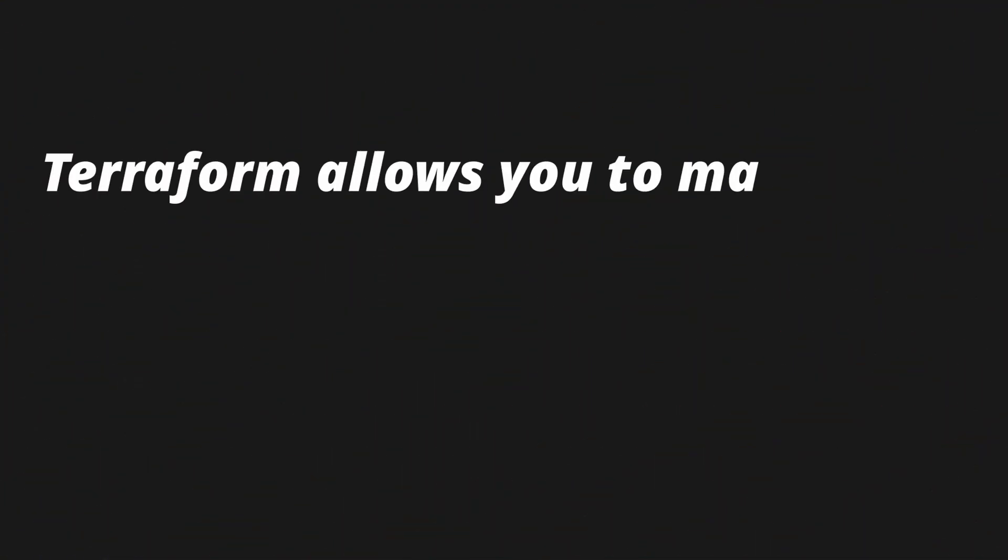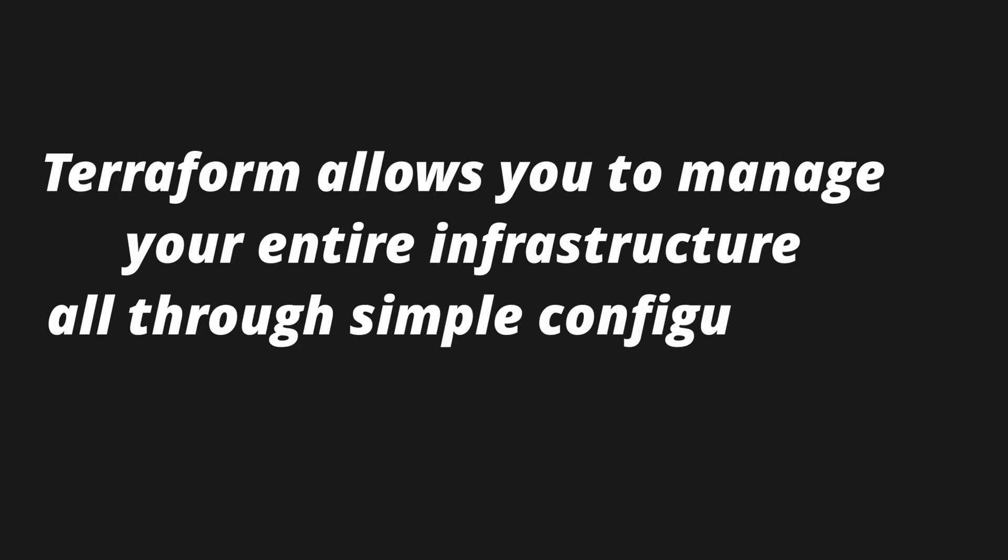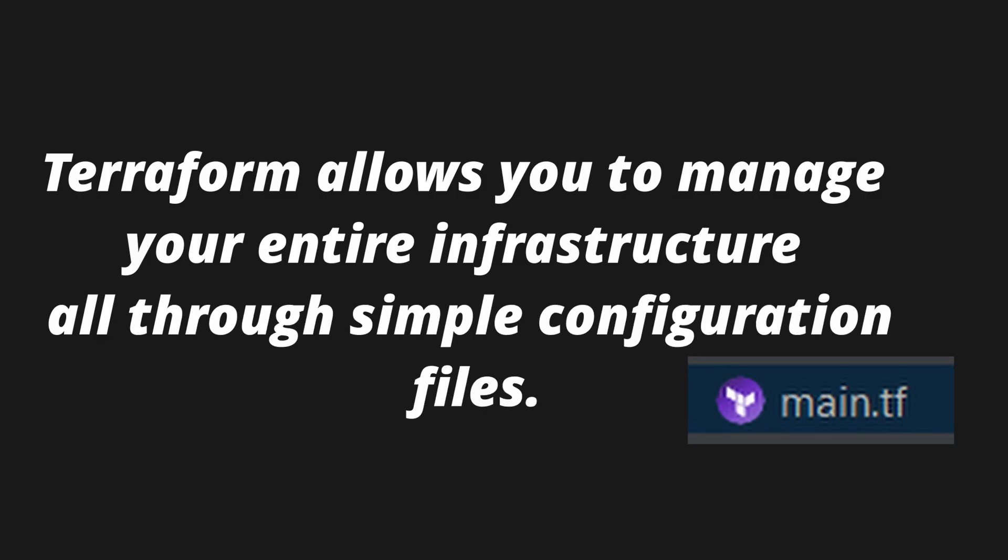In short, Terraform allows you to manage your entire infrastructure—servers, databases, even Kubernetes pods—all through a simple configuration file. You can commit them to git, track every change, and recreate the whole environment in minutes. If something breaks, you just roll back to working version. What used to take hours of clicking now takes one command.